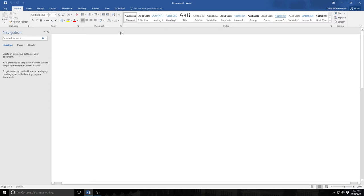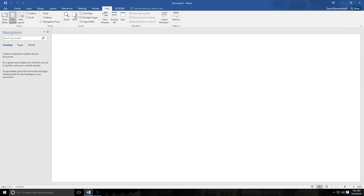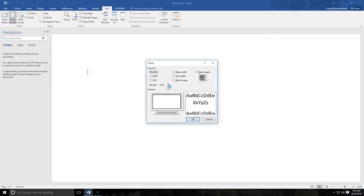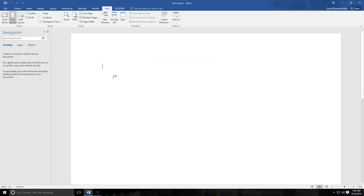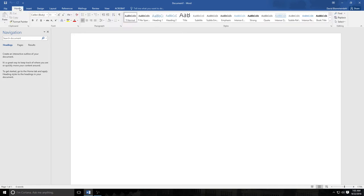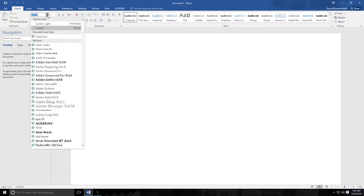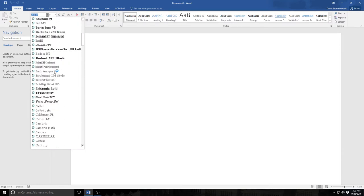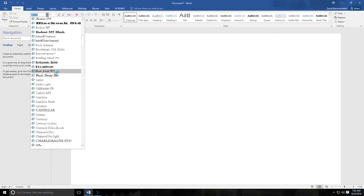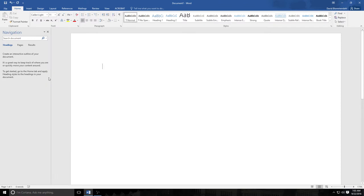So the first thing I want to do is make this viewable to you in a way that works. I'm going to drop this to about 175 percent and now we have a screen resolution that I believe you all can see. First thing I'm going to do is choose my font. I am a fan of Calibri, I'm going to use Calibri Light and I'm going to make my font size 14.